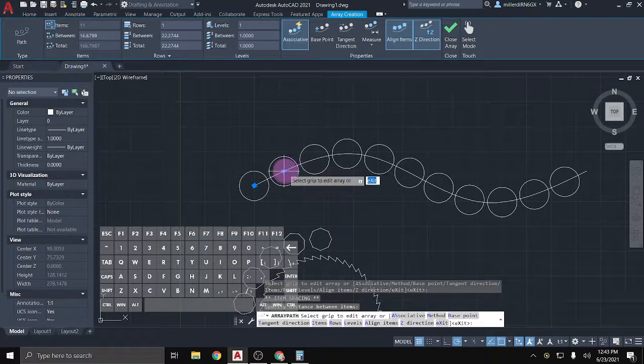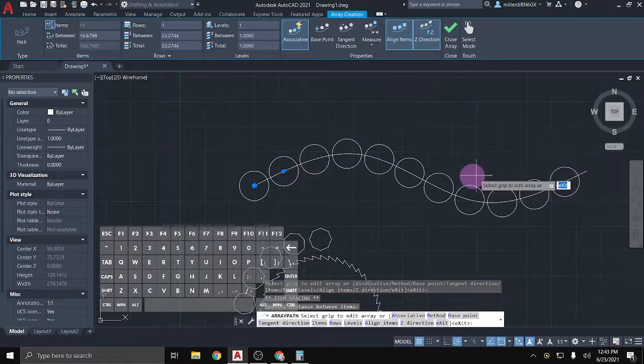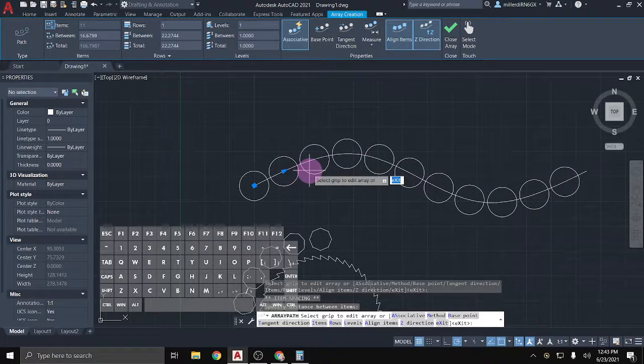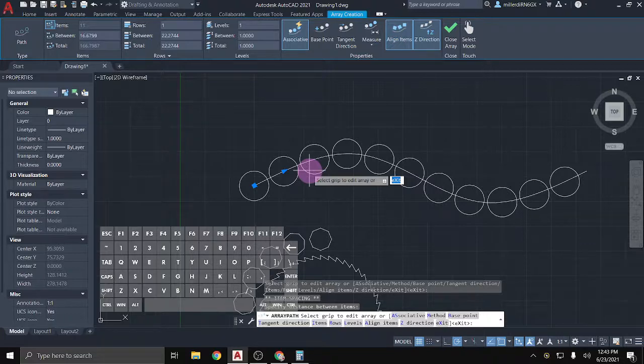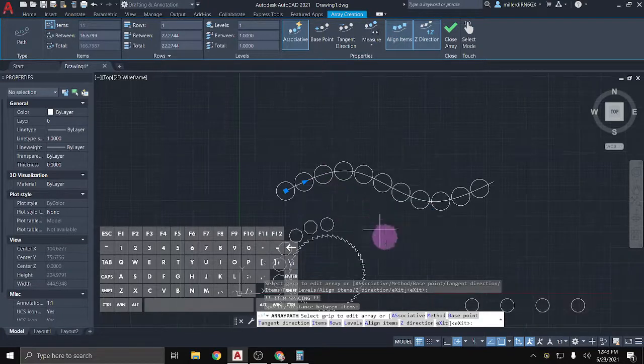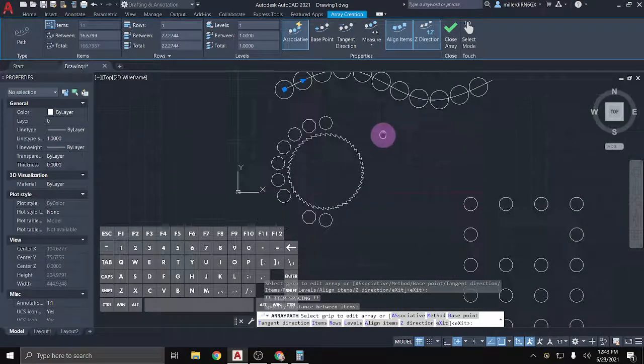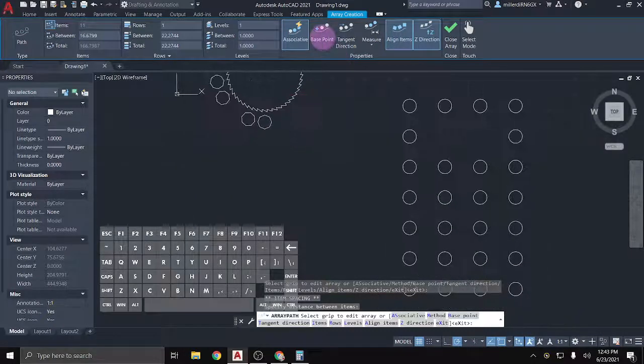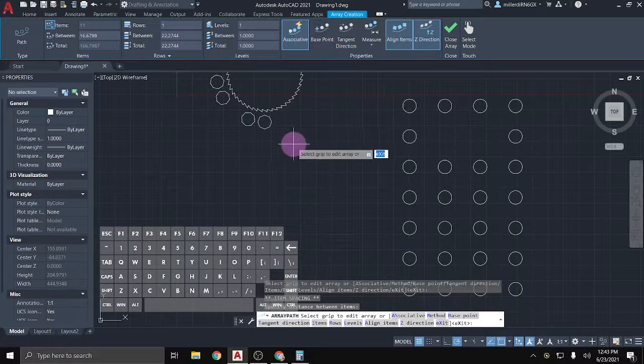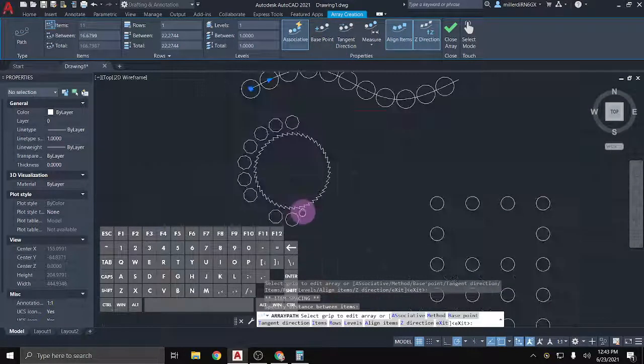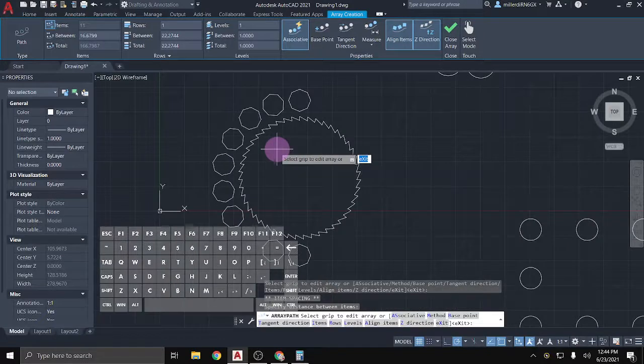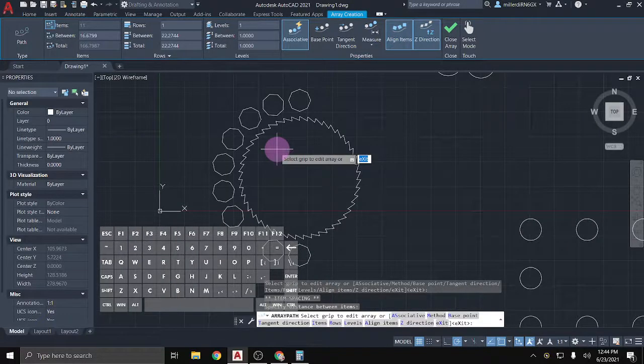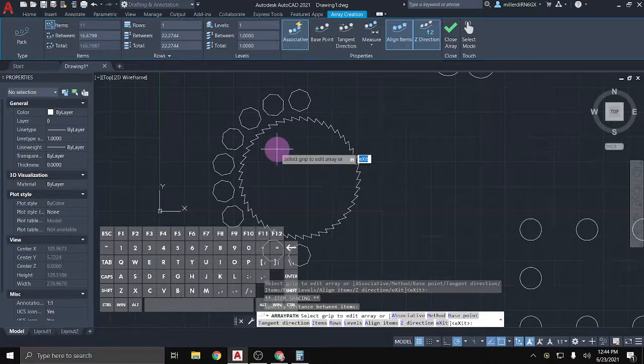And so those are three different types of arrays that you can use in drawings to just make patterns a little bit faster. Now, there are some practices up on Canvas for you to do, which I encourage you to use the array tools to practice making those drawings with. However, if you are struggling, please feel free to reach out and I can help you use the tools.